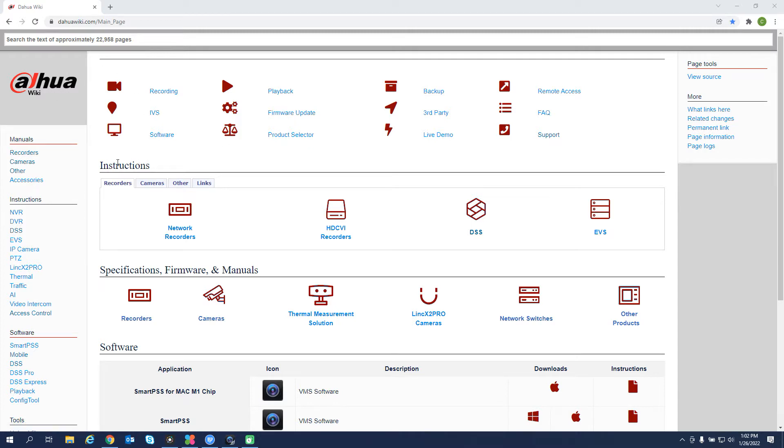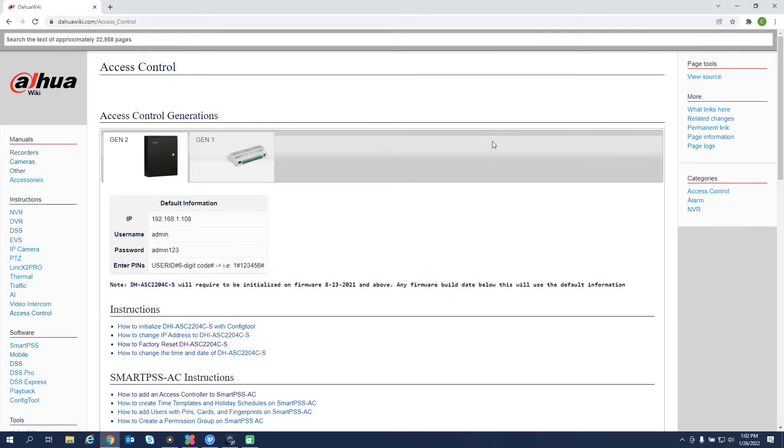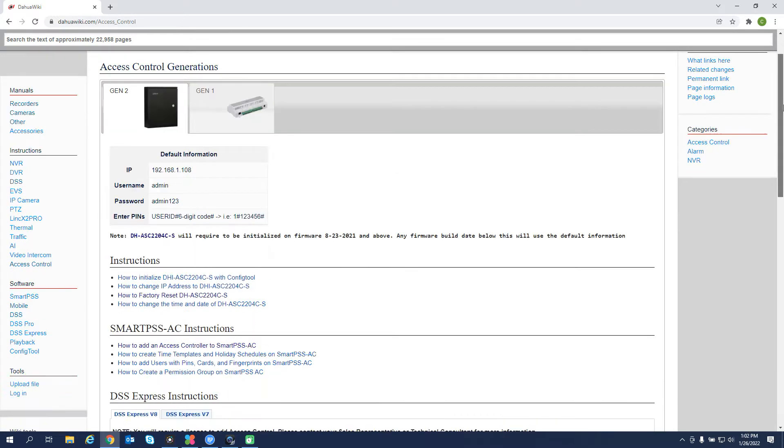On the main page, you'll see an area labeled instructions. Let's go to other access control. All of our important access control information will be on this page regarding our Gen 2 controller, default IP, username, password, etc. There are some line item instructions below.